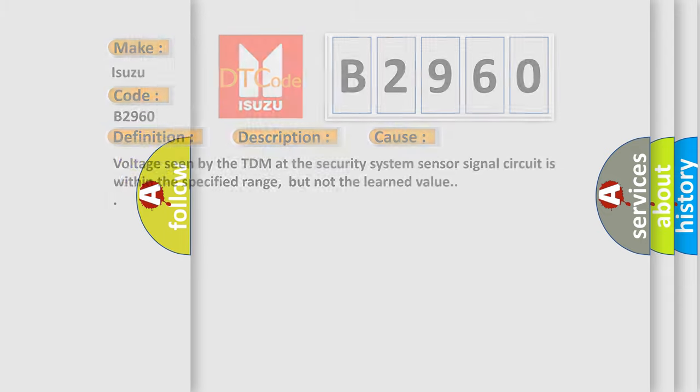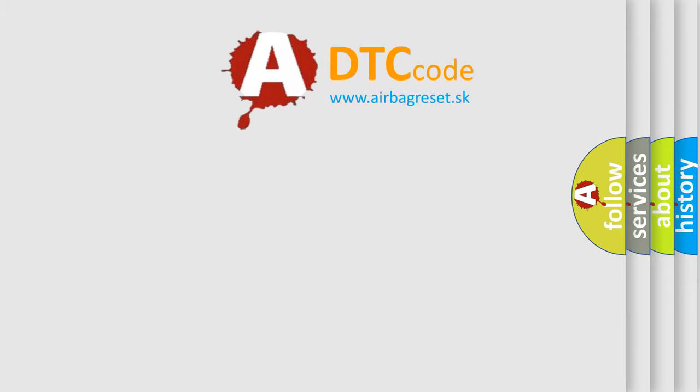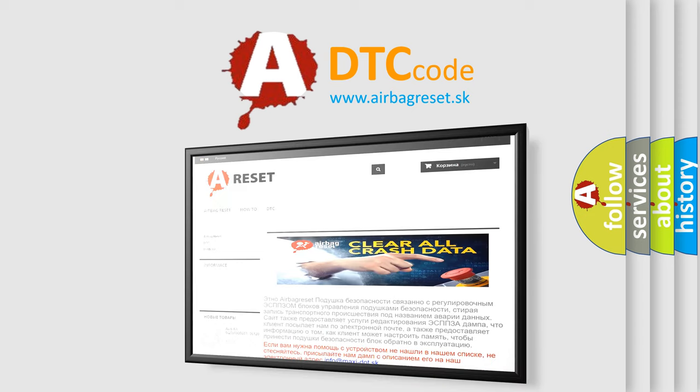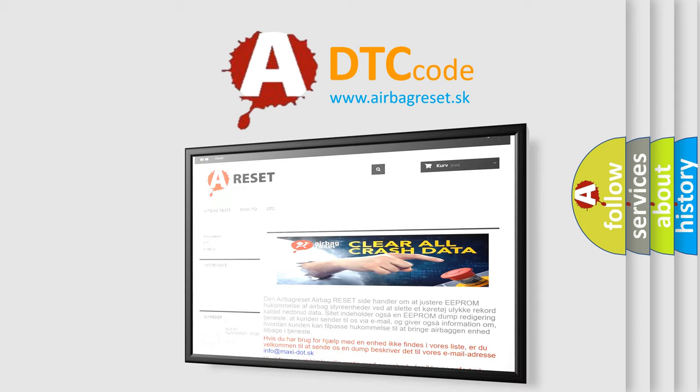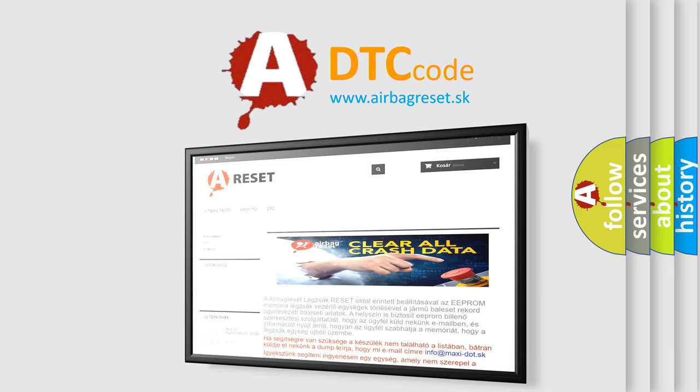The Airbag Reset website aims to provide information in 52 languages. Thank you for your attention and stay tuned for the next video.